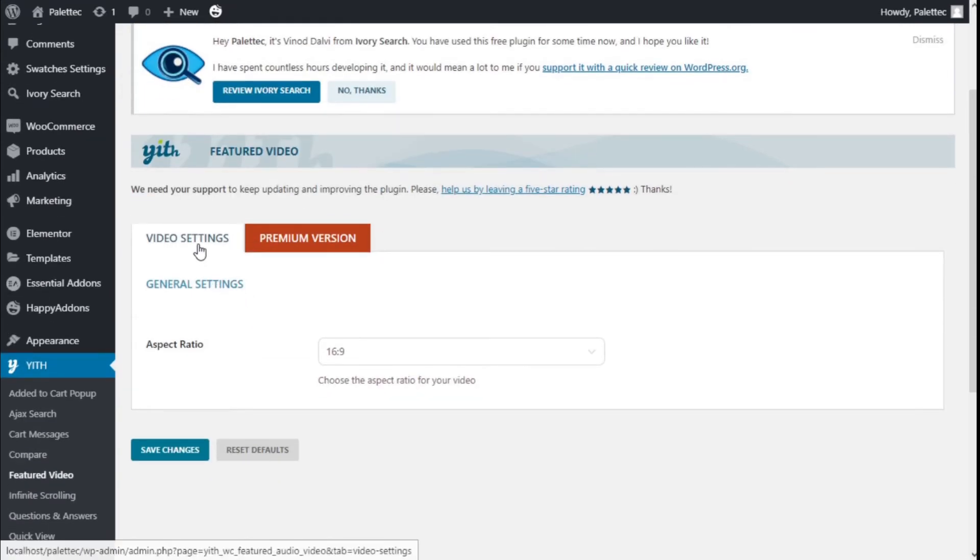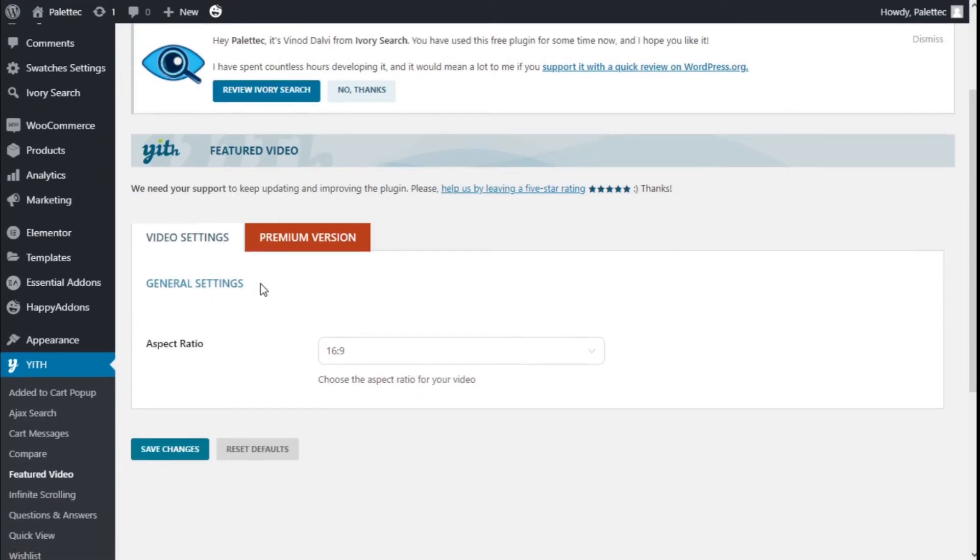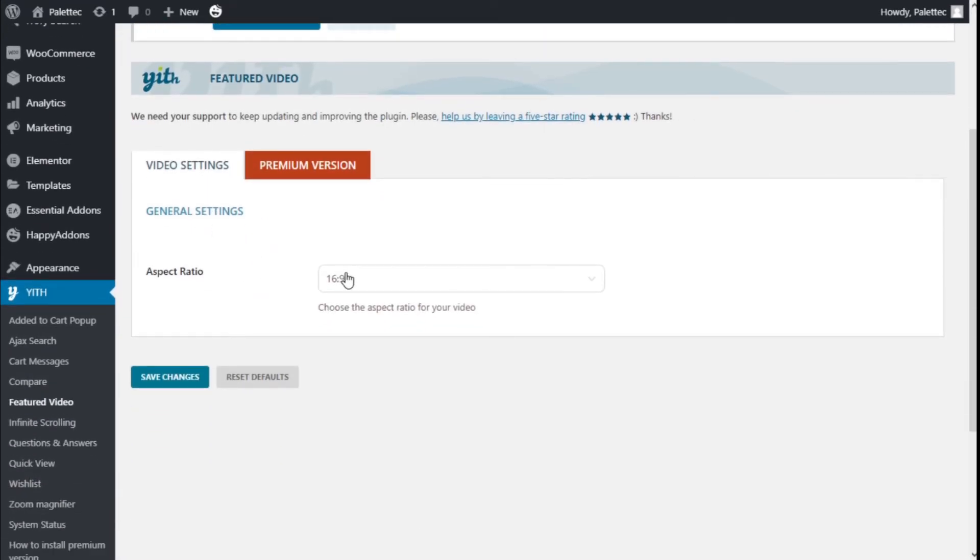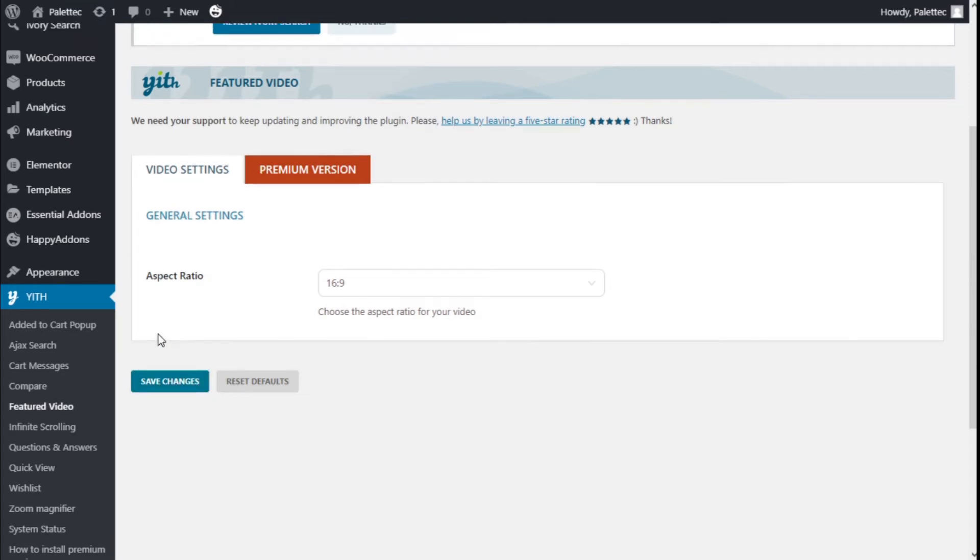Here on the video settings, we can change the aspect ratio of the video. In this case we are not going to change anything, but if you do, you need to click on Save Changes.